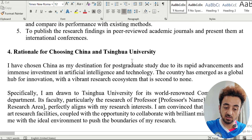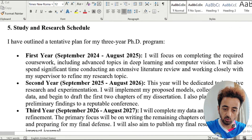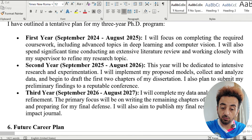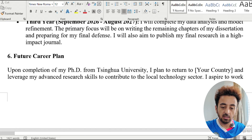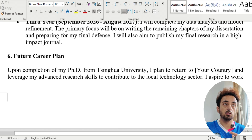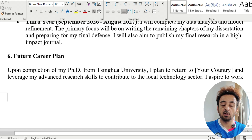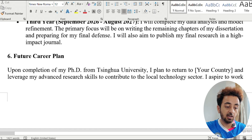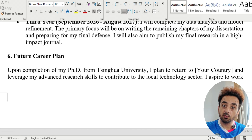Then include your study and research schedule — what will be the timeline. For a PhD program of three or four years, divide your time accordingly across the program. For your future career plan: 'Upon completing my PhD from Tsinghua University, I plan to return to my home country and leverage my advanced research skills to contribute to the local technology sector.' Stating that you will return home and apply what you learned is a really positive point for scholarship committees.